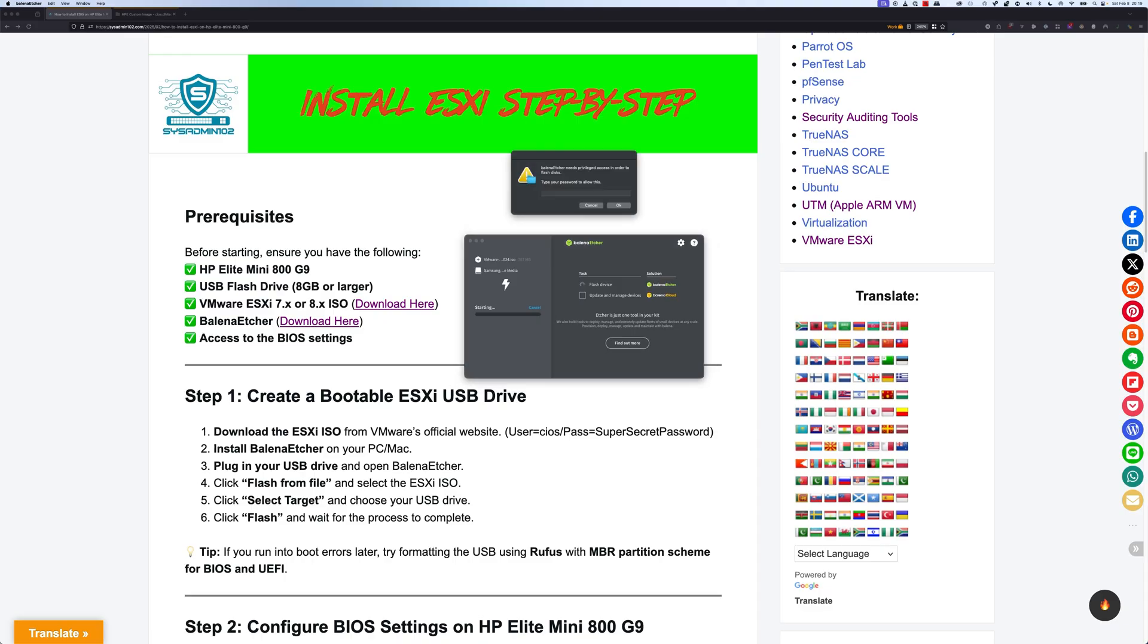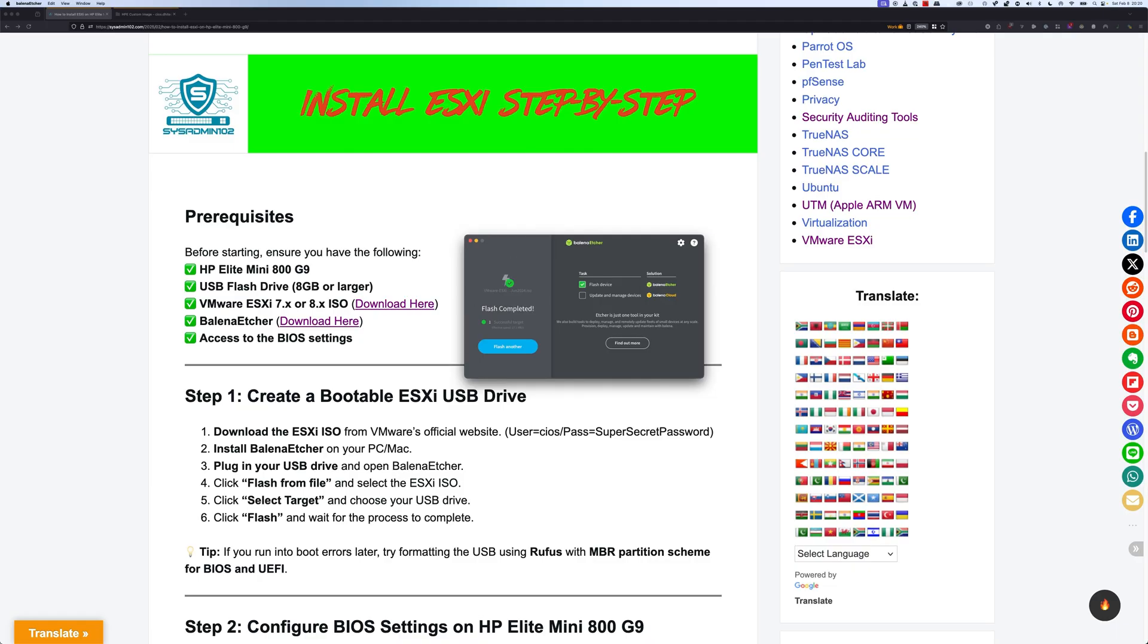It's going to ask you to enter your password. Alright, and make sure that you ejected the USB drive. And make sure you plug in the USB on the HP G9. And then we're going to get started over on the G9.